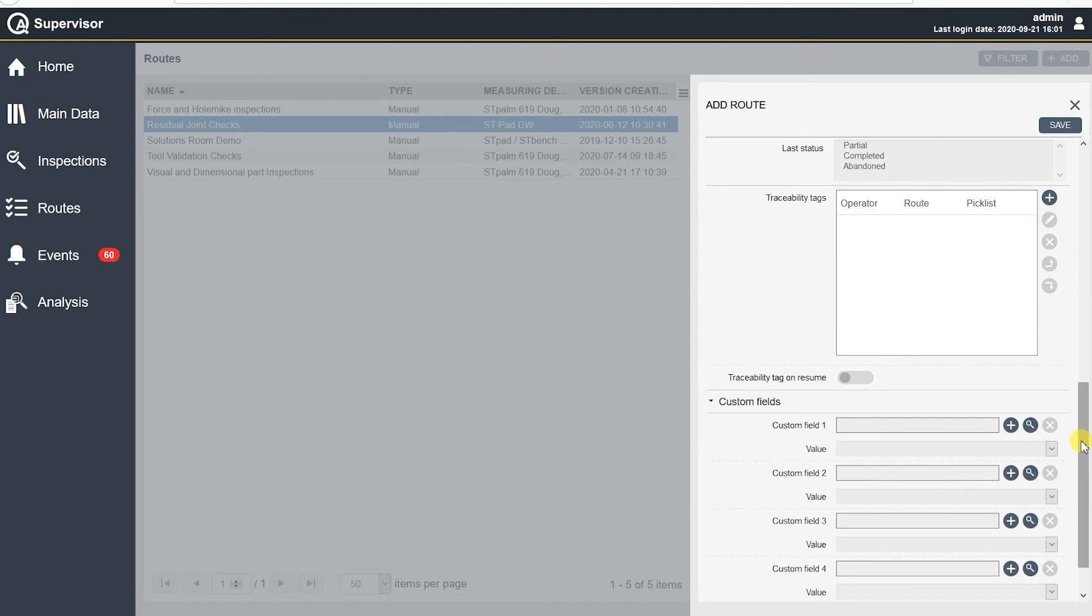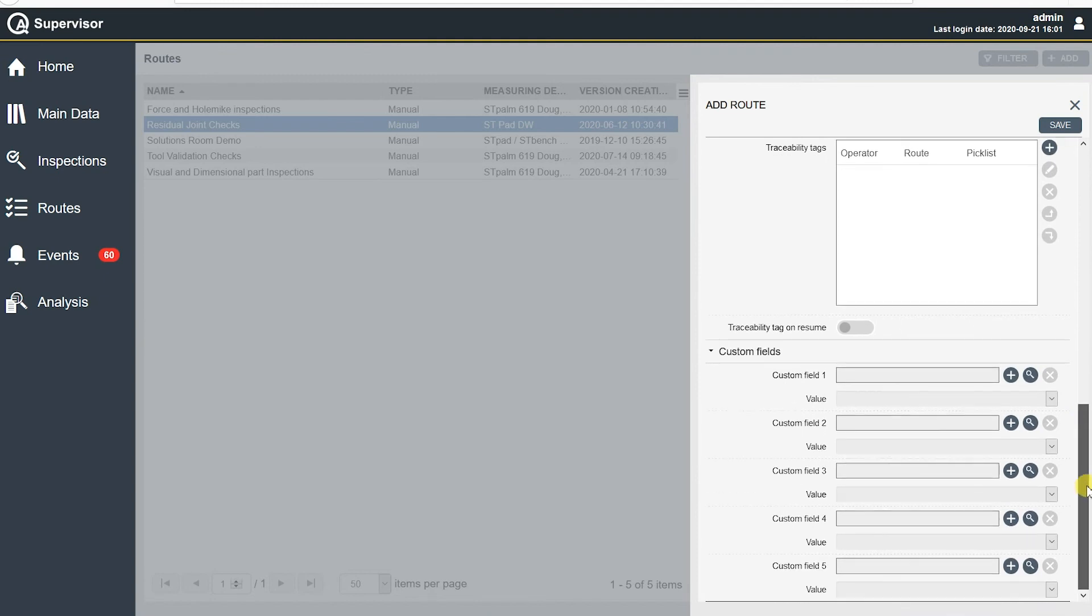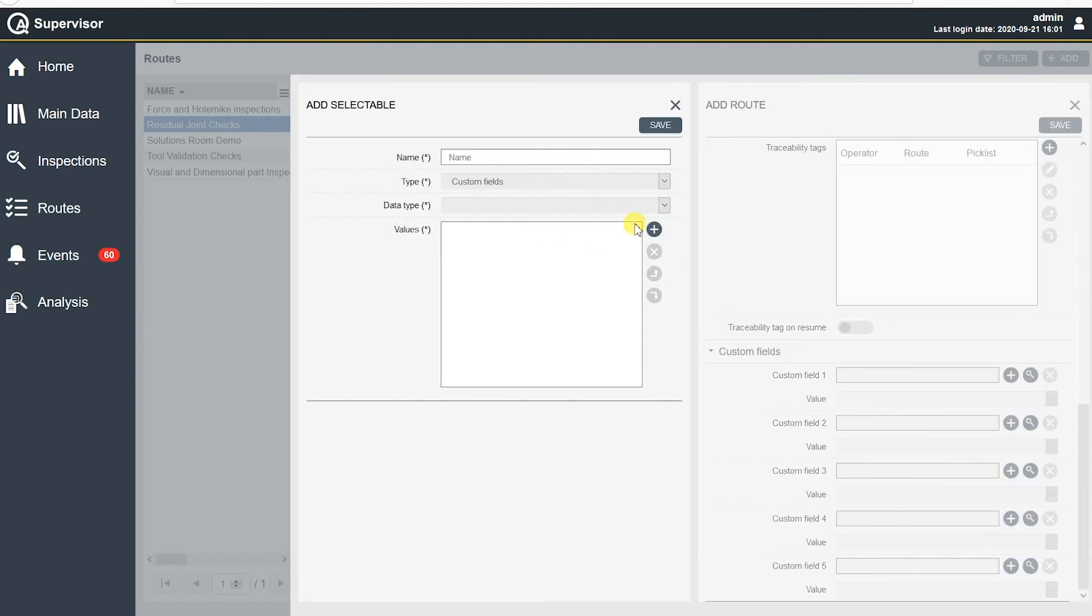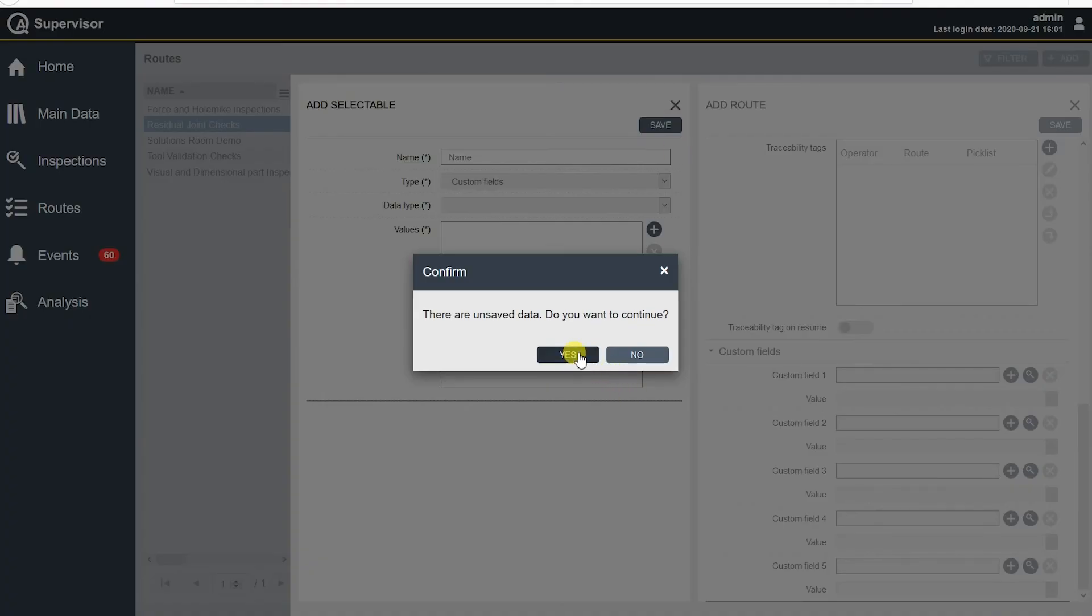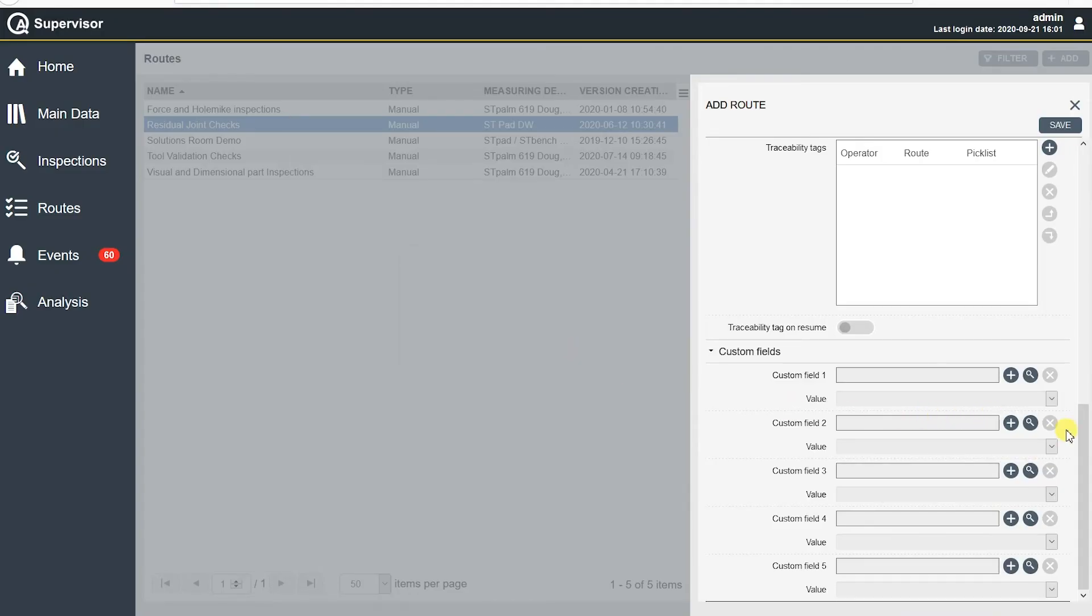So below that, we have traceability tag on resume. And this is for one of those scenarios where if we get halfway through a route, say we have several inspections, and we get halfway, and we go to lunch, we come back. After there's a certain amount of time, it's going to require us to re-log in. In this case, for the operator name, he's going to have to put his name in there. Or maybe he's going to have to re-scan if it's a barcode. And then in the route underneath there, we have custom fields where we can add in different custom fields that we want. This is something we can put in here. This is where we can scan additional information into the collection. So we have up to five different individual custom fields that we can add in here.